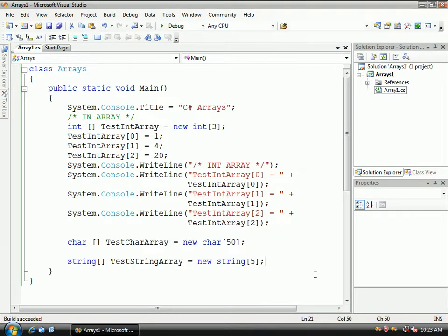So now you guys know the basics of the single-dimensional array. So get this down, and we're going to come back, and we're going to talk some more about some C-sharp programming.